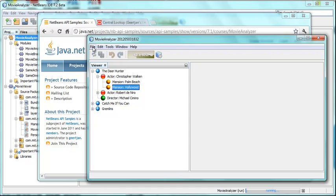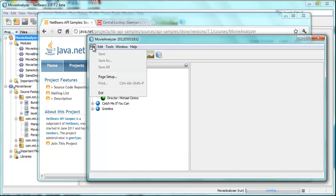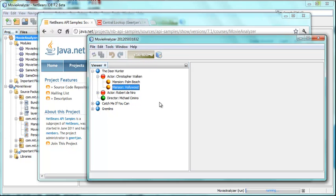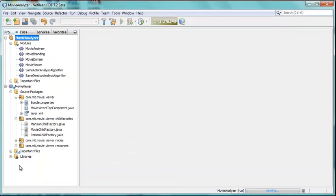The point is what we want to do in this screencast is add a menu item called New Movie. When that New Movie menu item is clicked, a wizard will pop up and there will be multiple steps. At the end you click Finish and that movie will be saved into your database or whatever you have in the backend. The node hierarchy will be updated to display your new movie node.